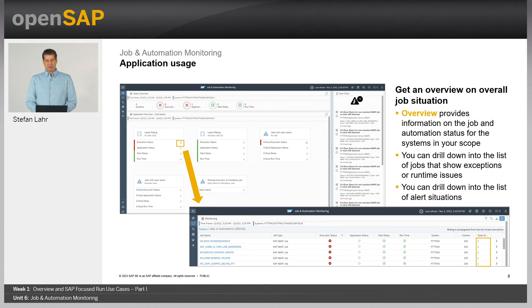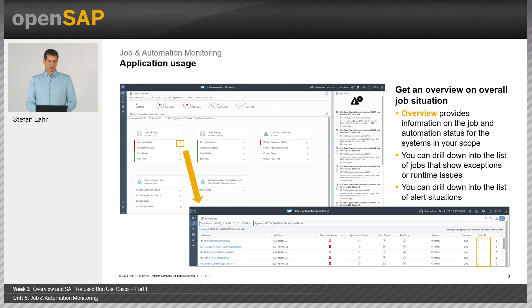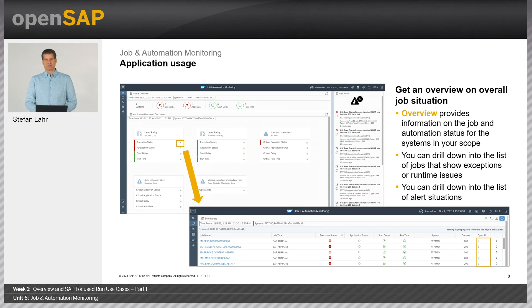From the usage point of view, you start in this application with an overview screen that provides information on job and automation status for the systems selected during scope selection. You can drill down into the list of jobs showing exceptions or runtime issues by simply clicking on a number, and you can also drill down into the list of alert situations represented on the right side of the overview screen.